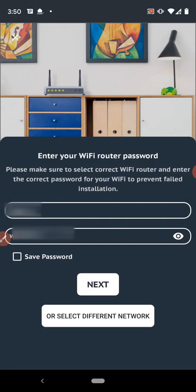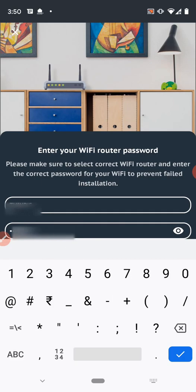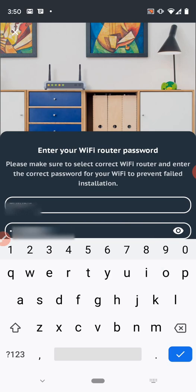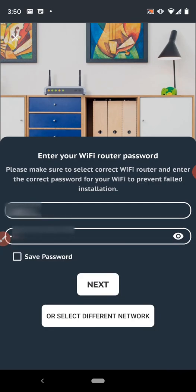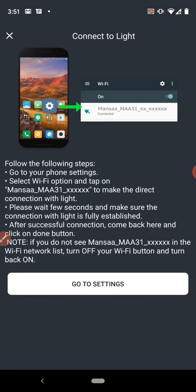Here I have to enter my wifi router's password. So you have to enter your router password here. You can also click on save password and click next.